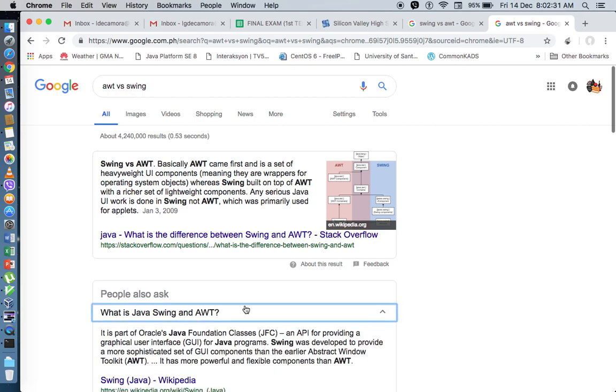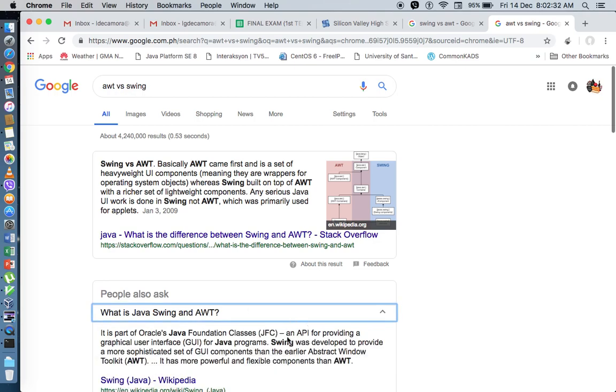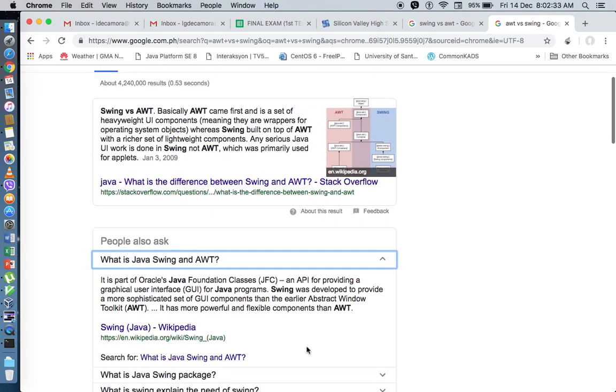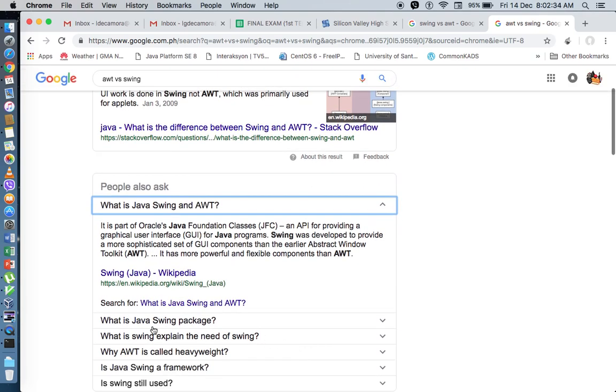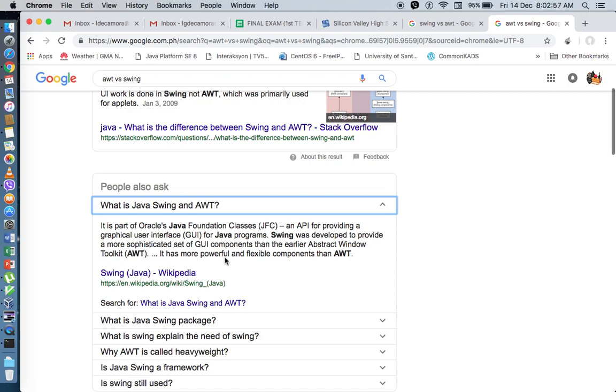Because Swing was developed to be a more sophisticated set of GUI components compared with the earlier AWT component. So Swing is more powerful, flexible, and it has a lot more components that were added on top of AWT. Also, Swing is considered as a lightweight version of AWT.